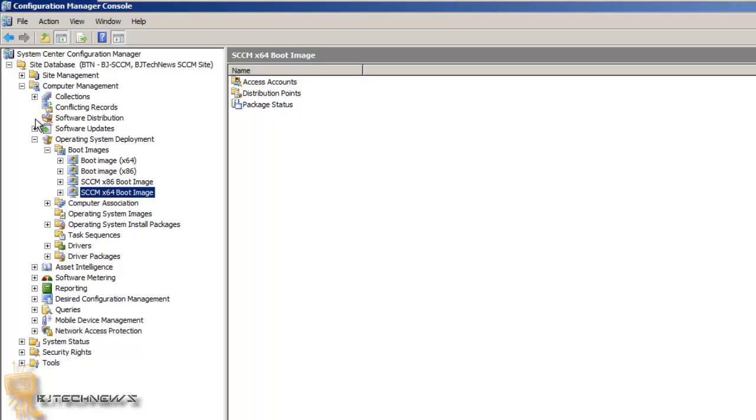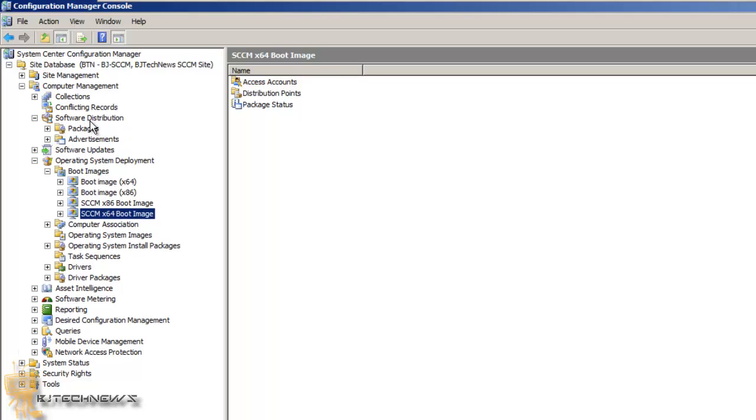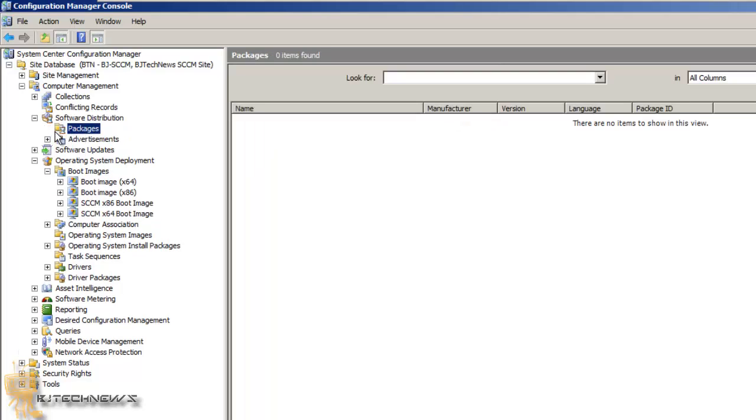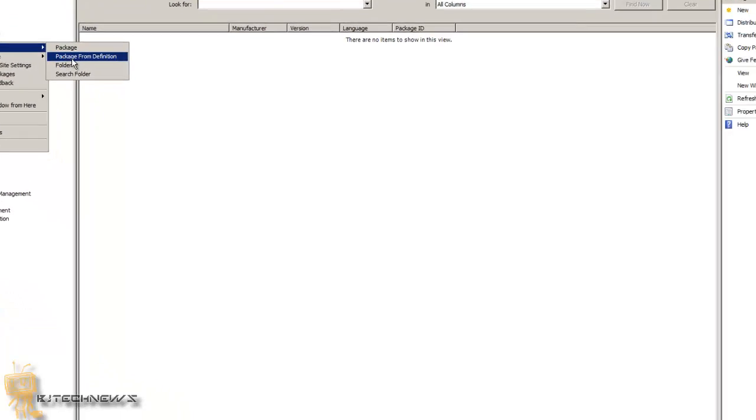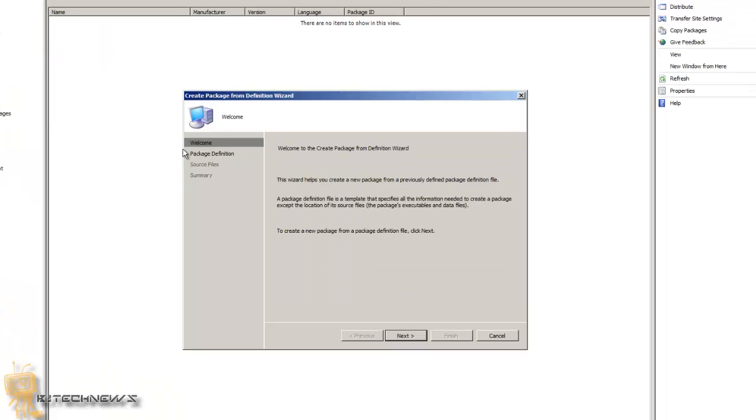The reason we're doing this is because when you're installing your operating system to a new machine, you want the SCCM client to be installed so it can automatically start talking to SCCM and do all the packaging, the advertisements and whatever you have on your console. So we're actually going to right click on your packages, and we're going to go to new package from definition.